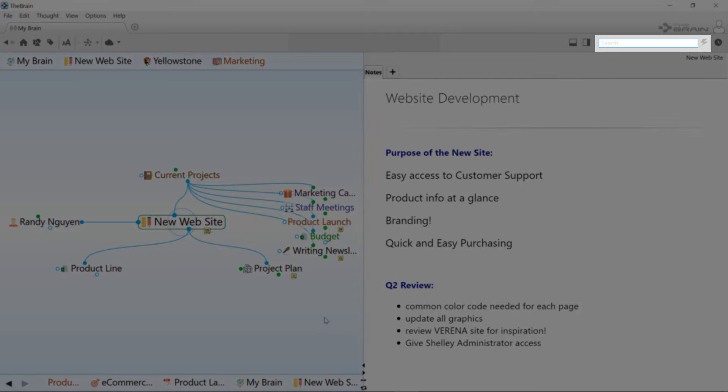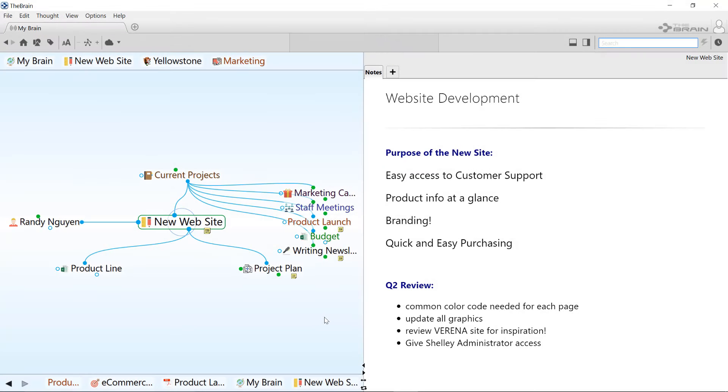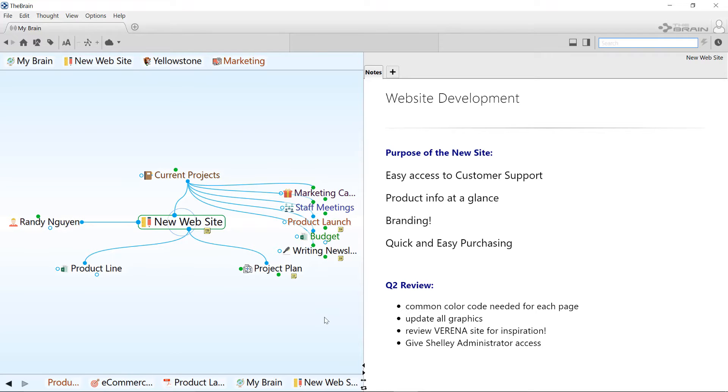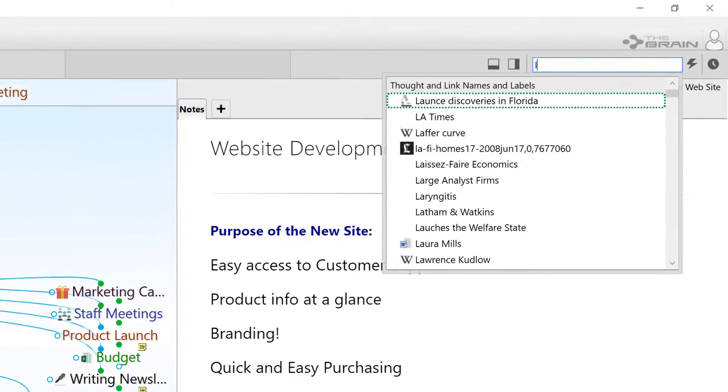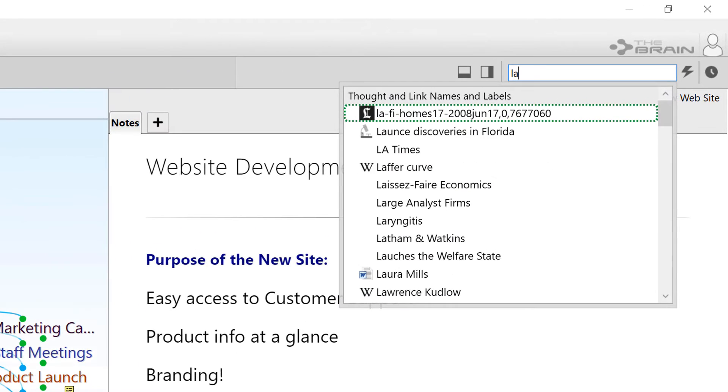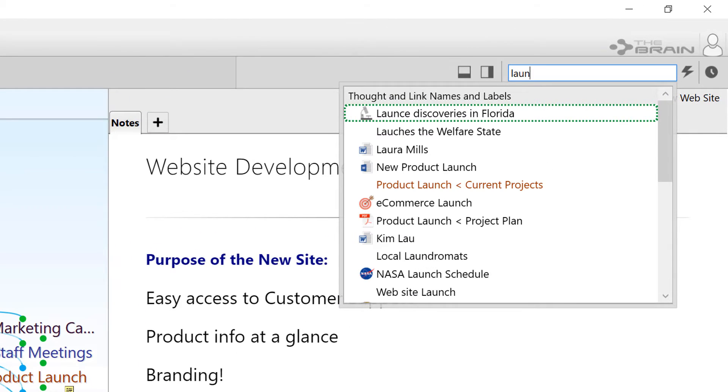Note that clicking anywhere on the display places the keyboard focus into the search box automatically, so you don't have to click there each time you want to search. As you type, matching thoughts and links are displayed.